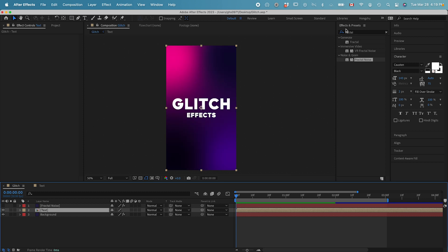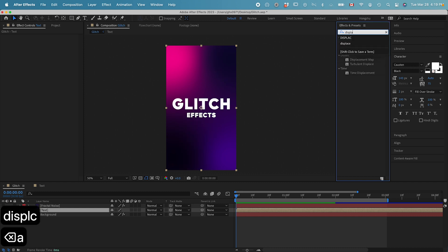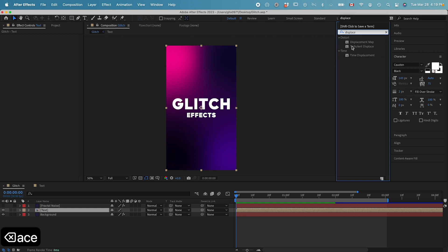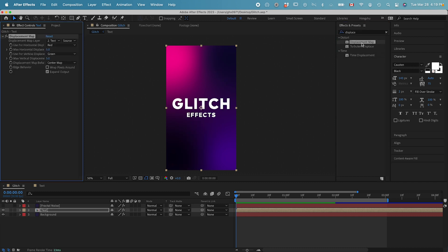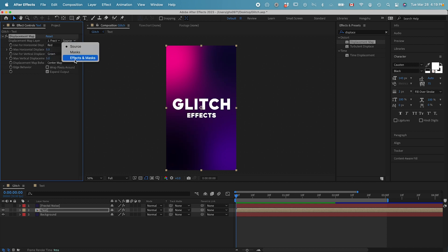And go to effects and presets panel. We need an effect called displacement map. Double click on the displacement map to add it on the text layer. Let's go into the map layer and select this fractal noise as the displacement map. Go to the source and change it to effects and masks.